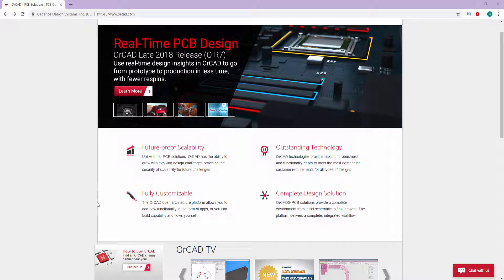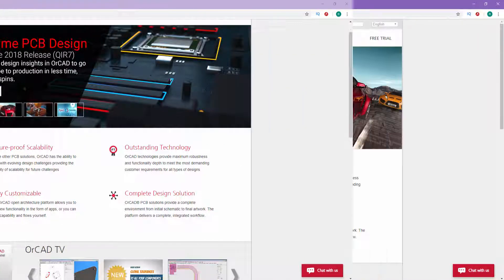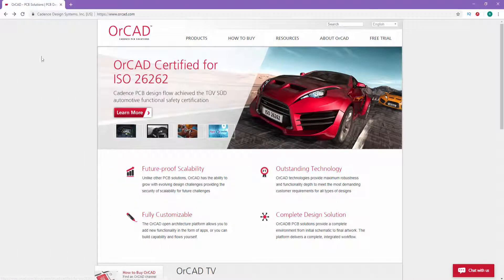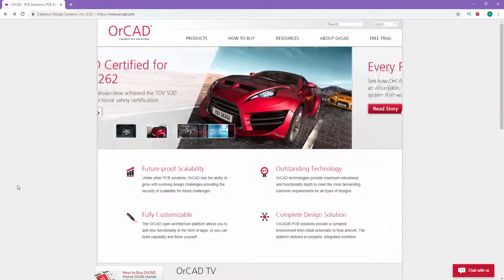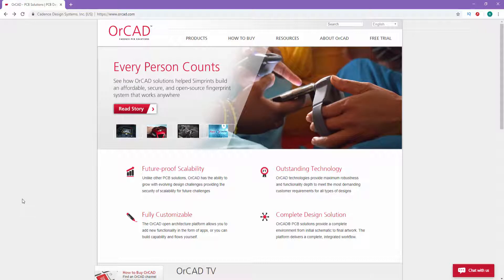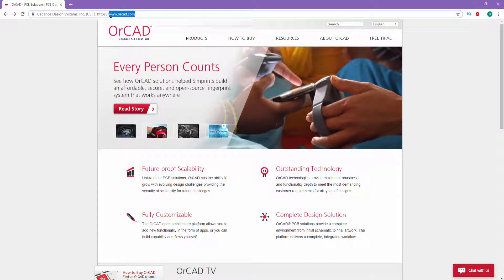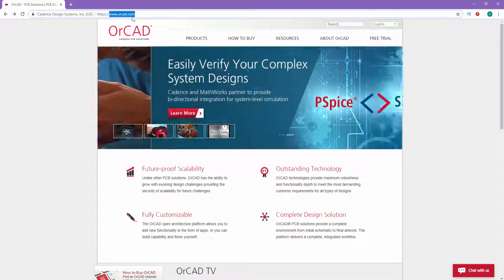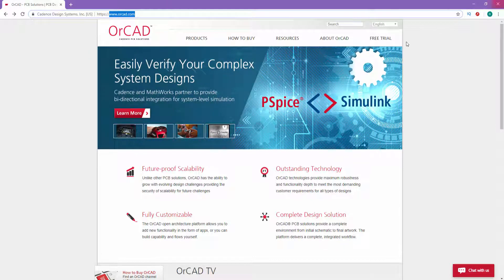In order to install OrCAD Professional on a new PC, we have to first request a free trial on the OrCAD website. Just go to www.orcad.com and the OrCAD page will be launched. Then click on the Free Trial button.